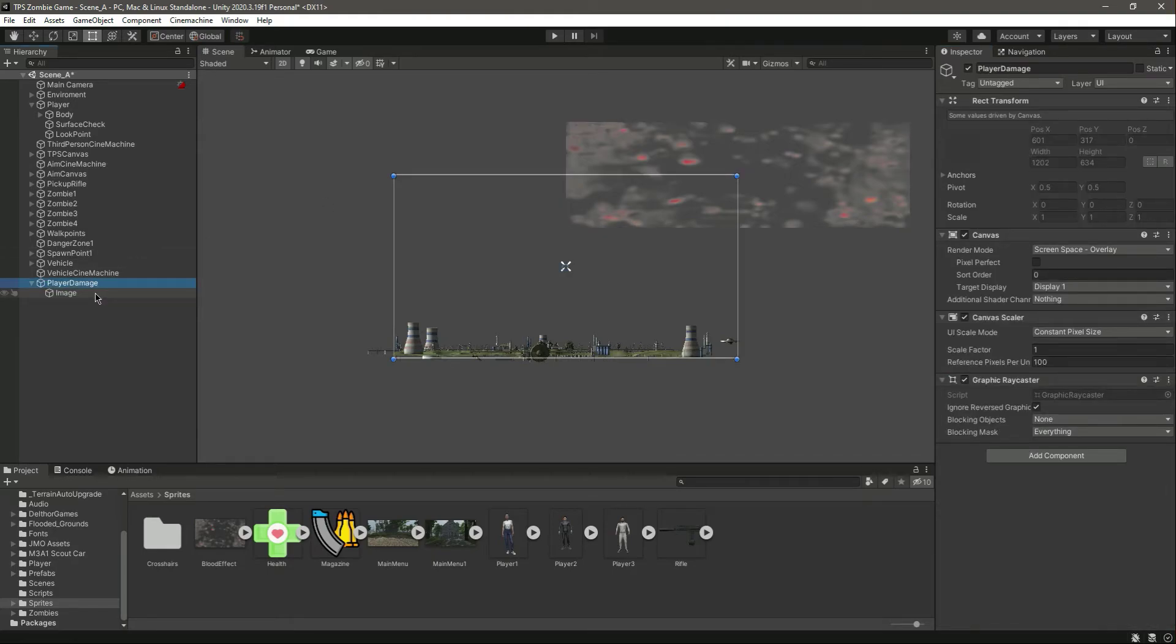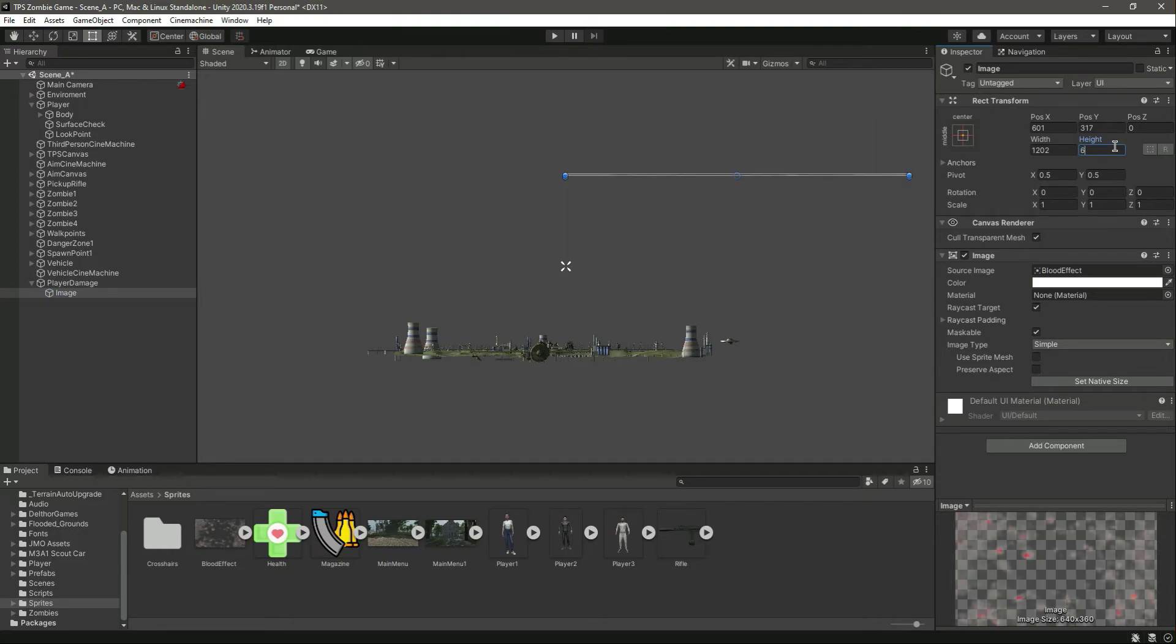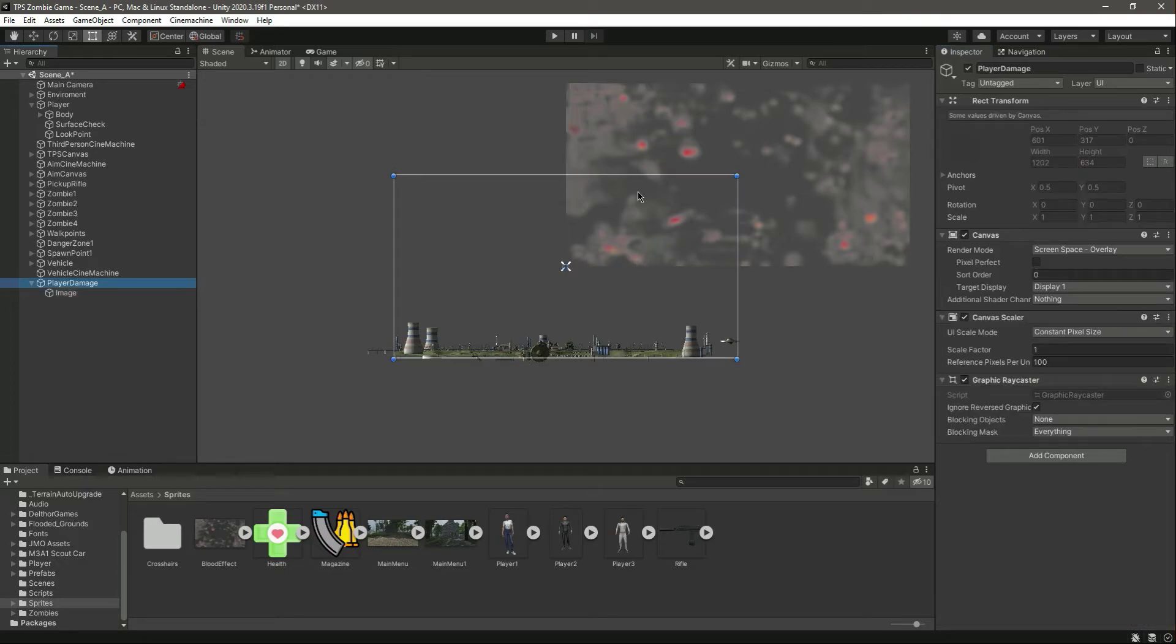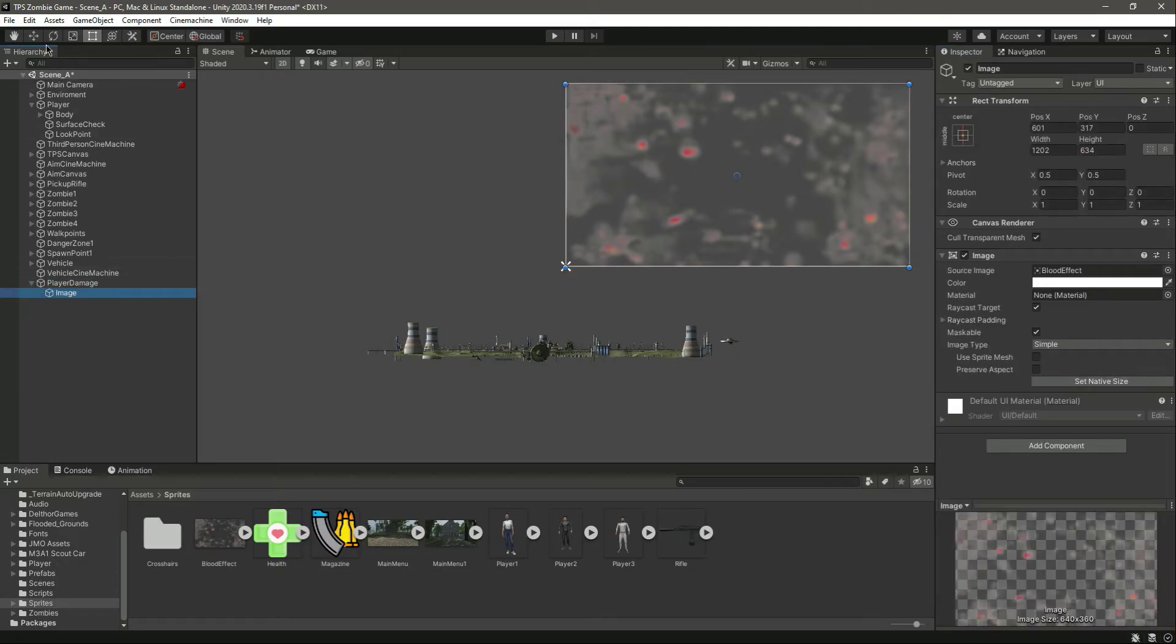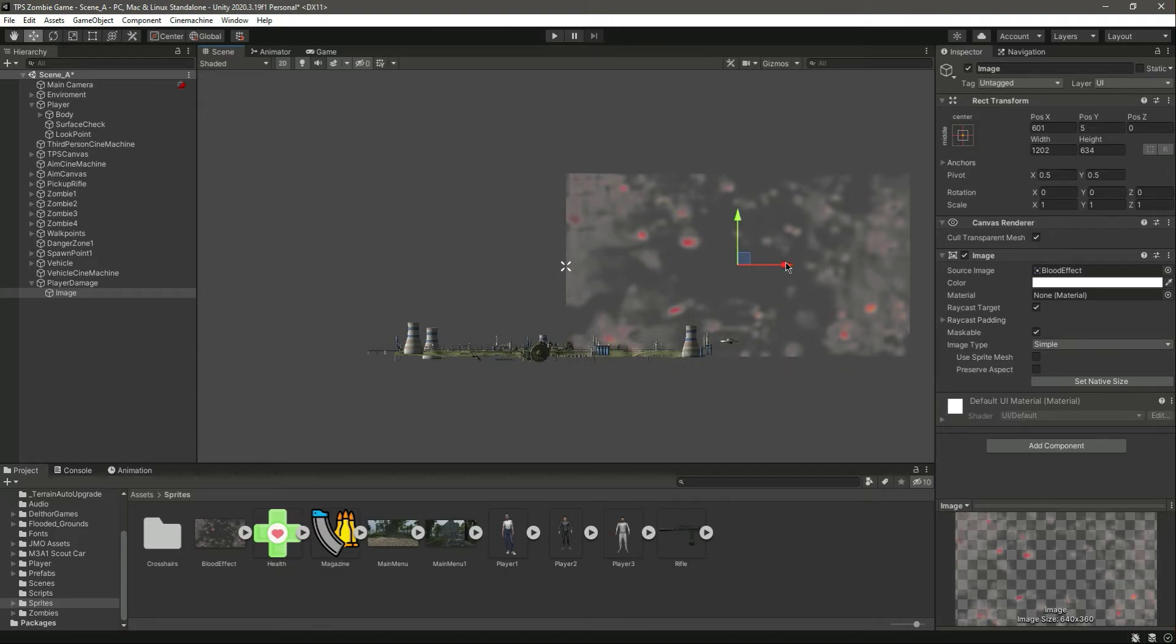Then width is 1202, 1202. Then 634, 634. This is the size of the canvas. Now let's drag and drop this inside canvas.